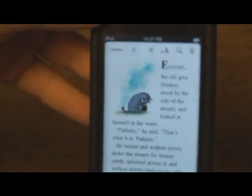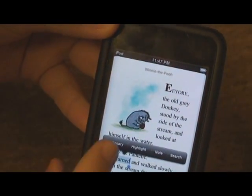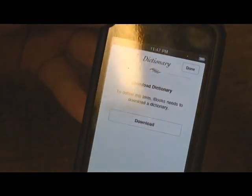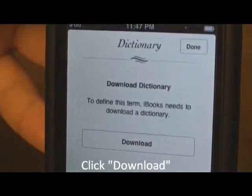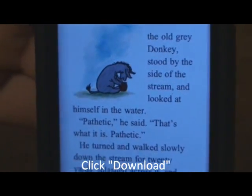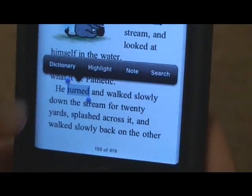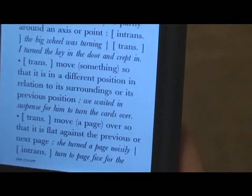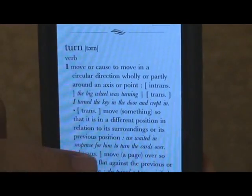There's also a dictionary, but it has to be downloaded separately. You can double click a word and click on dictionary. It will then prompt you that it needs to download the dictionary — you'll get this if you have never used it before. Now that the dictionary is installed, you can double click a word like 'turned' and click on dictionary. It will then show a definition of the word.